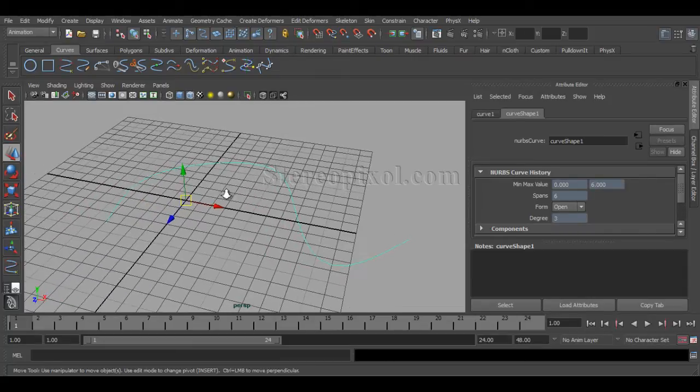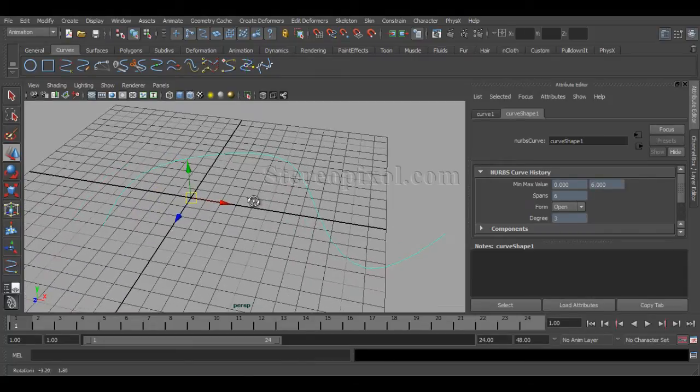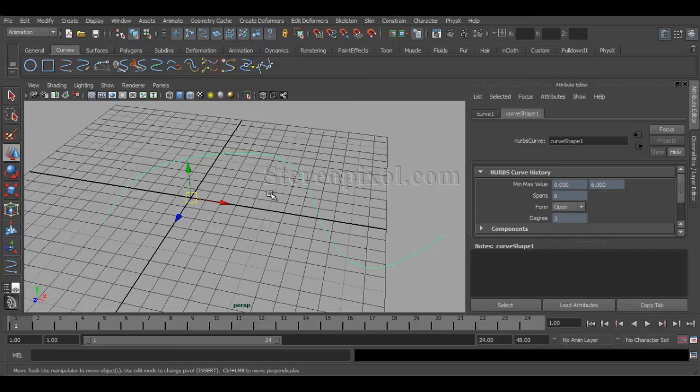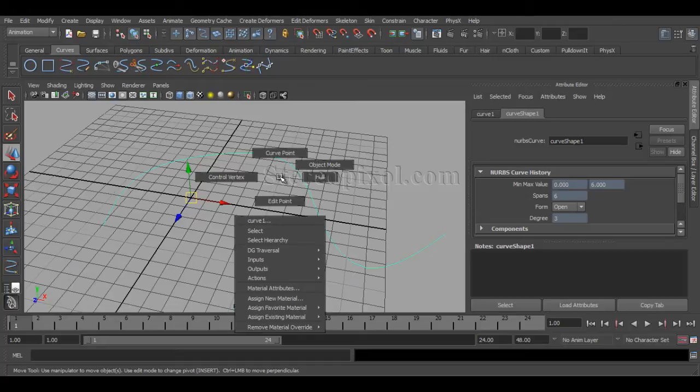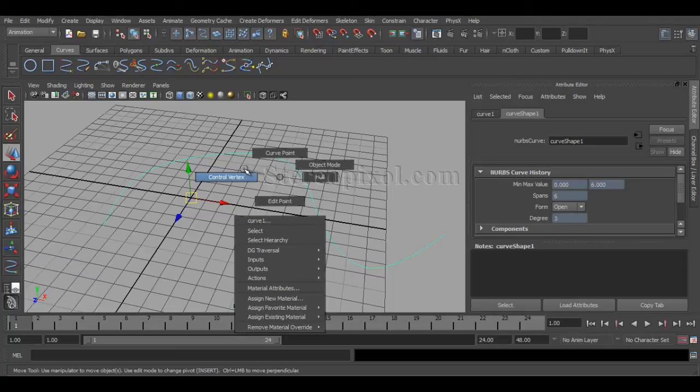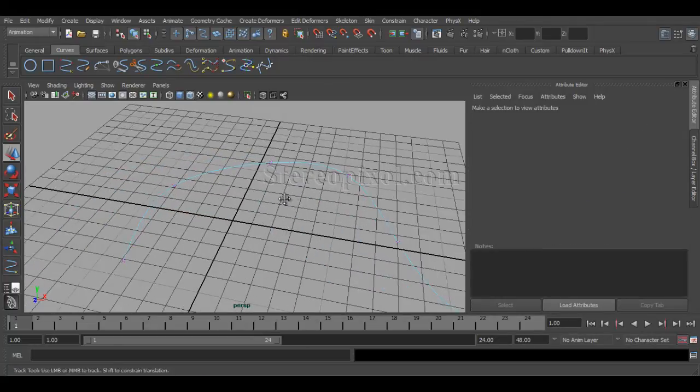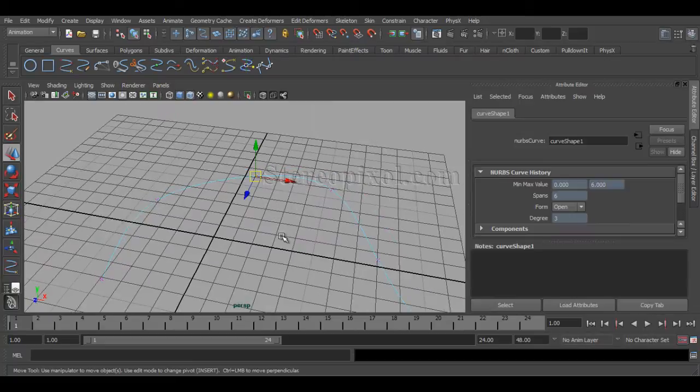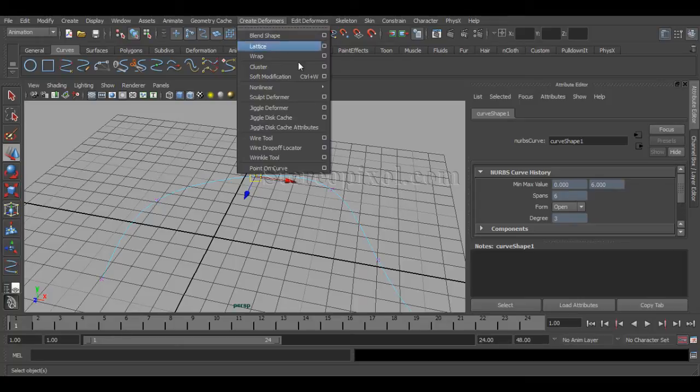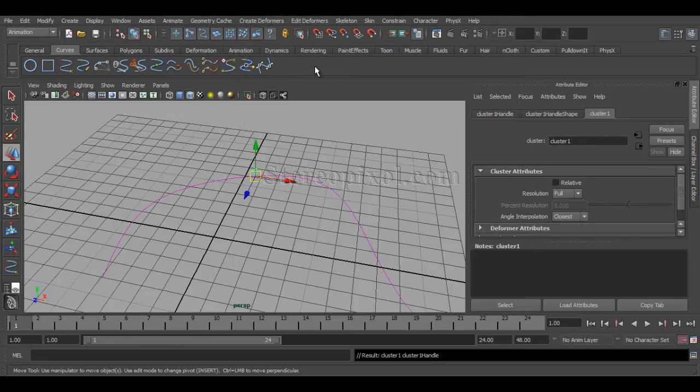You already know that in Maya, curves are consisting of two different important component objects: one is the control vertex and another one is the edit point. Now if you go to edit point and select any edit points, and go to Create Deformer and move to cluster,